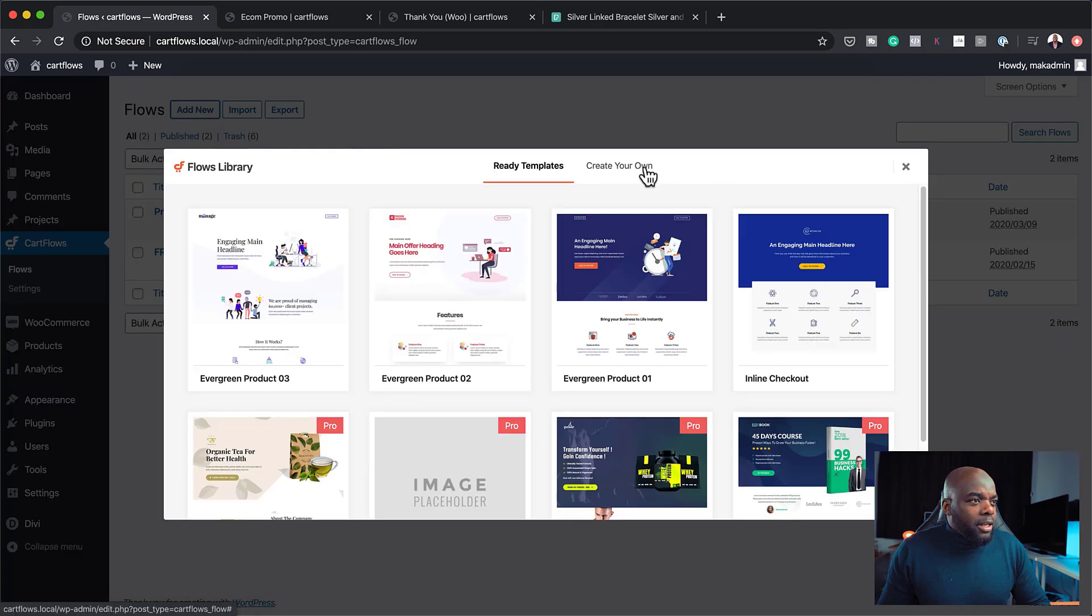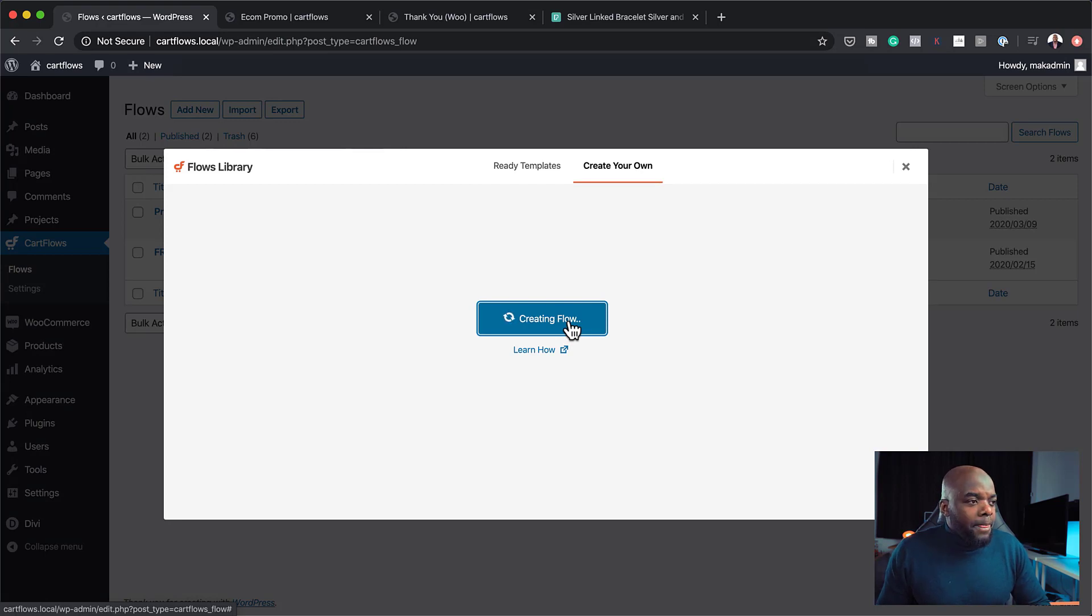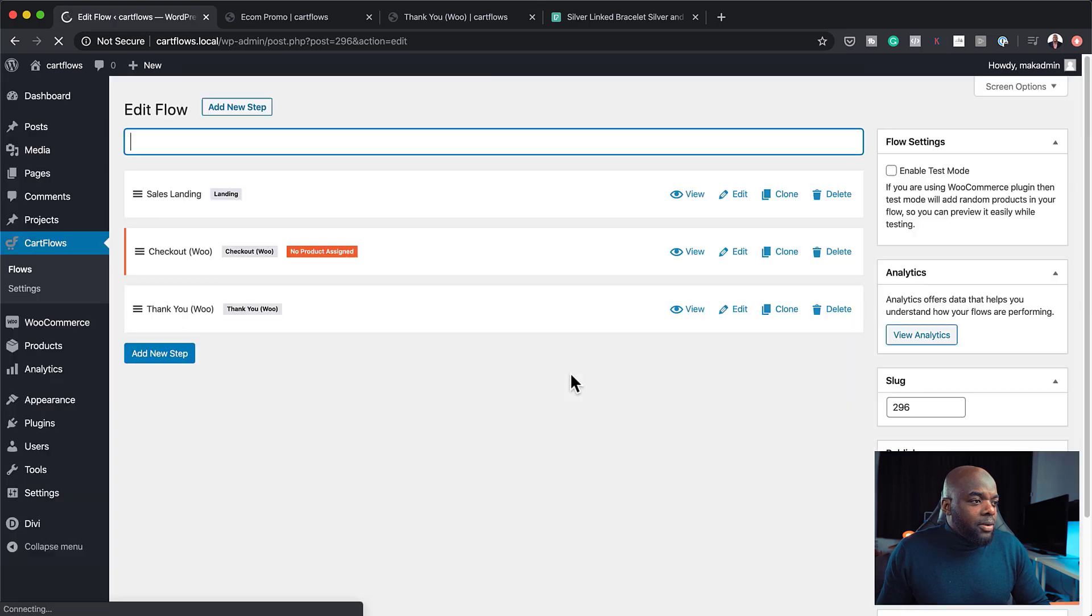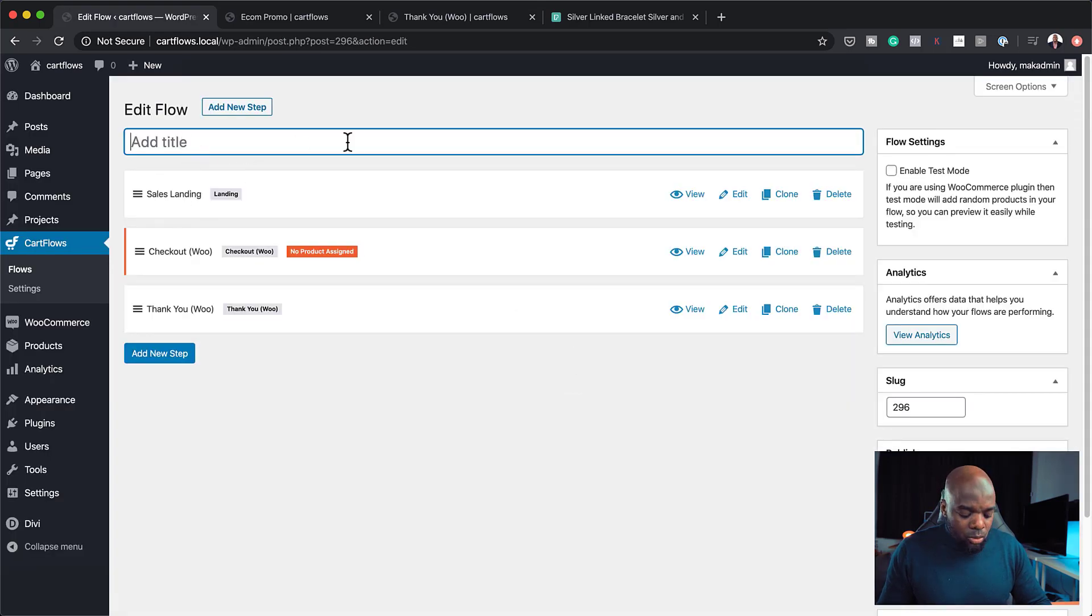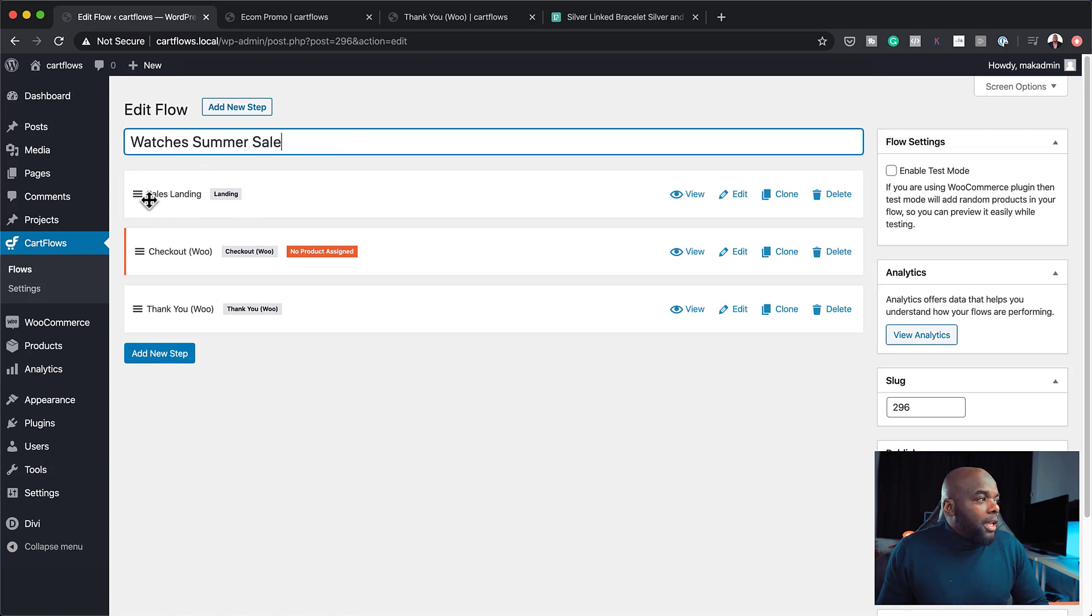So as I mentioned earlier on, we are going to be using Divi for this. So now that this has been created, let's just call this watches summer sale. Okay, so that's going to be our funnel. And then over here, we have the sales landing page. We are going to use that.